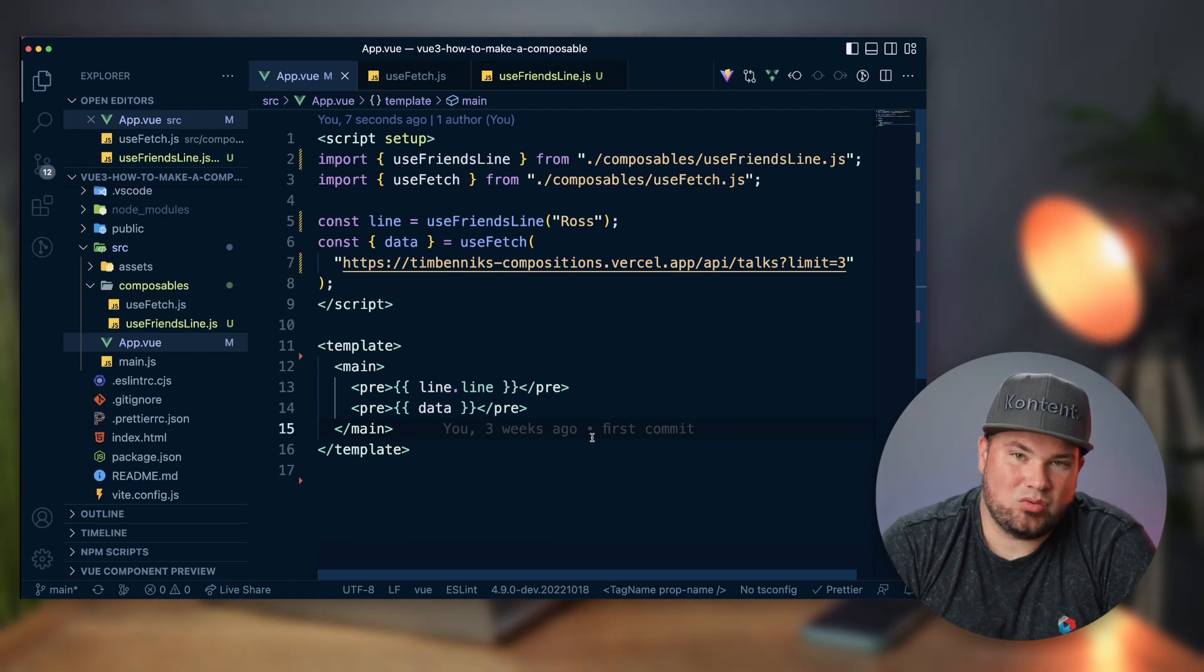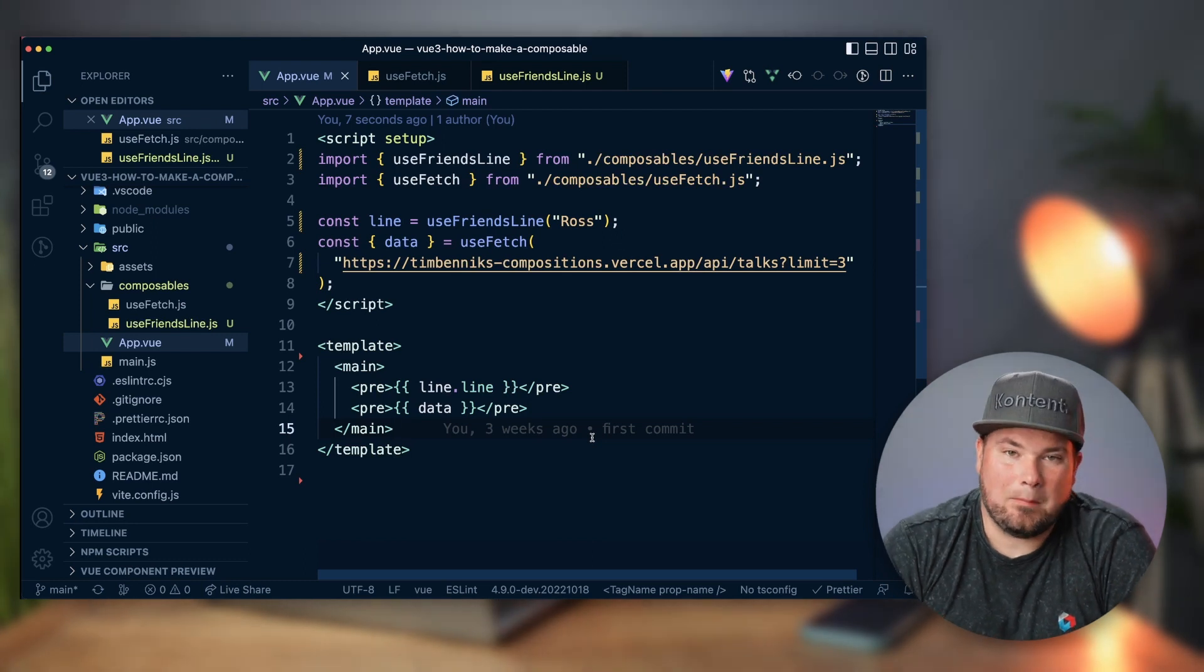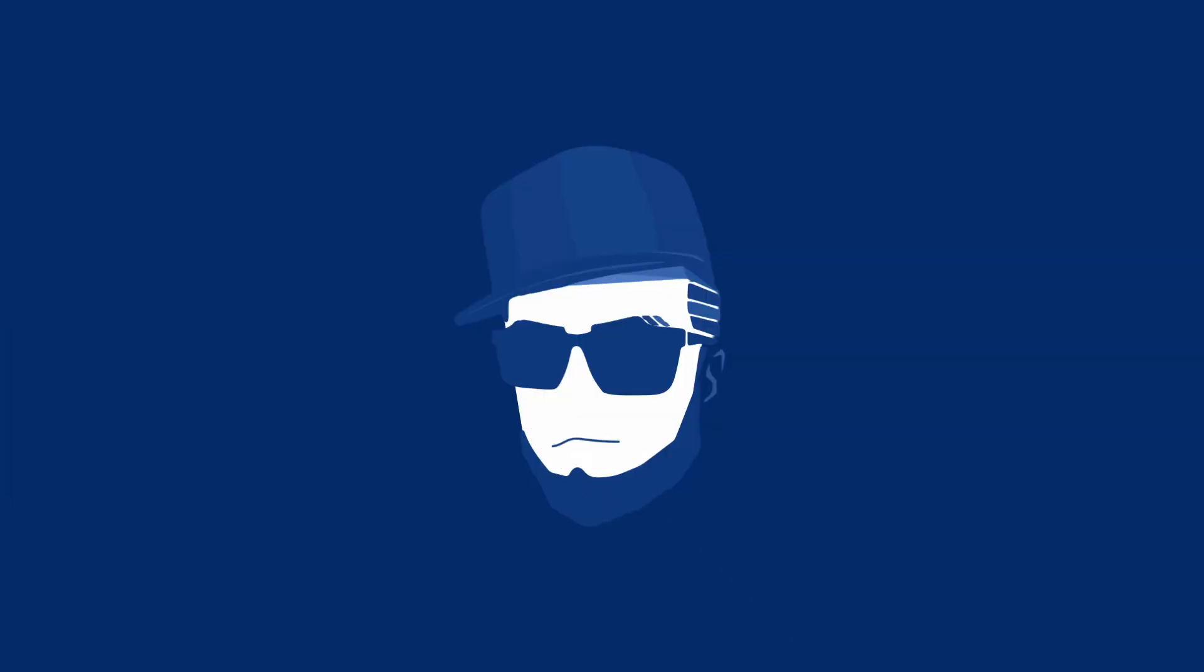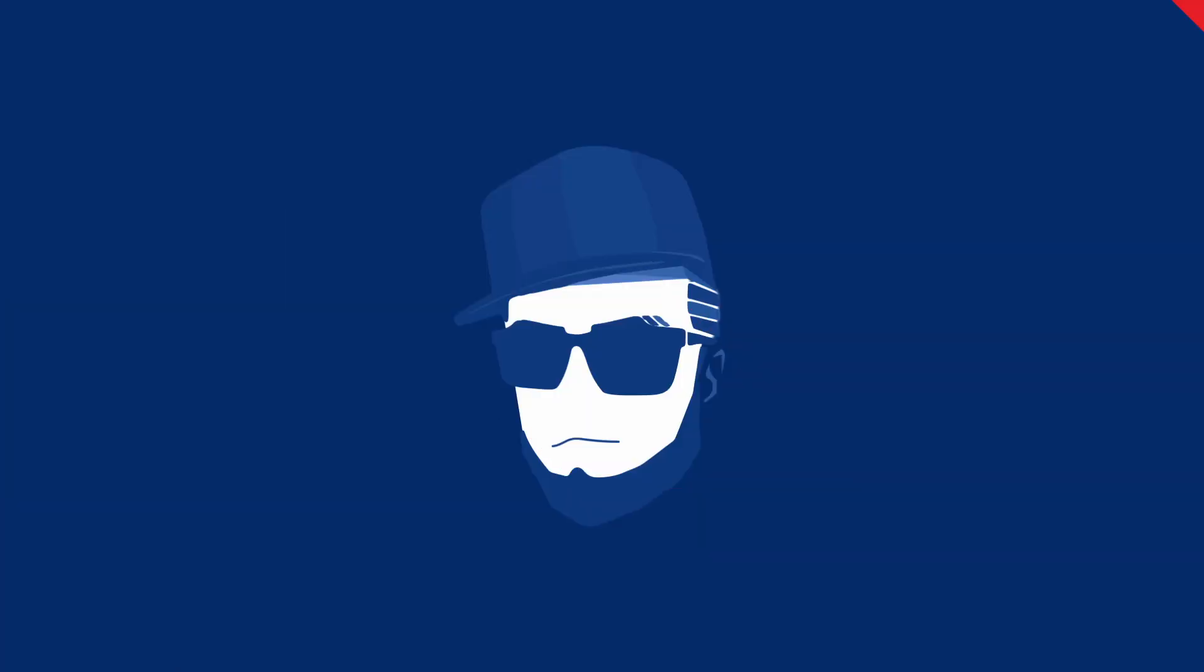And so that is how easy it is to actually make a composable. That's what I wanted to show you. If you have any questions, replies, comments, whatever, different opinion, go to the comments and tell me. I'll see you in the next one. Cheers!